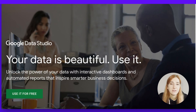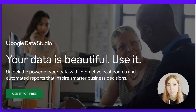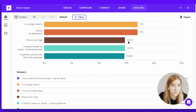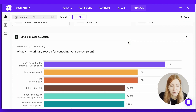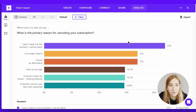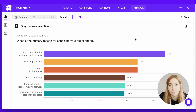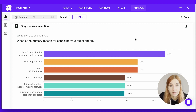You can even connect your Google Sheets with Google Data Studio to create graphs and bar charts and recognize data much faster. Of course, you can also just look at your SurveyKit survey reports — the graphs will be there waiting for you, and you can use filters to sort the data and organize it in any way you like.